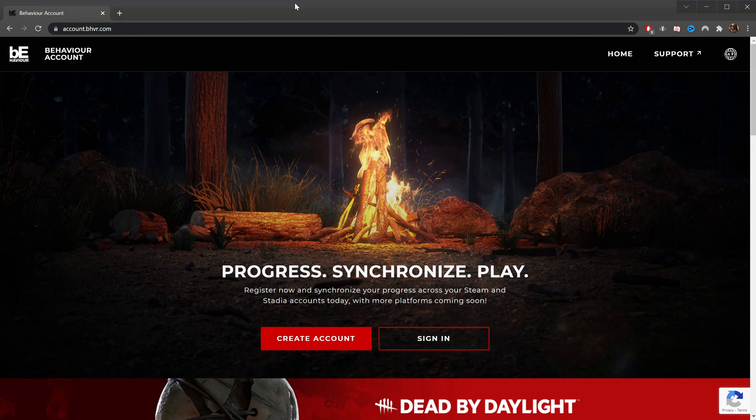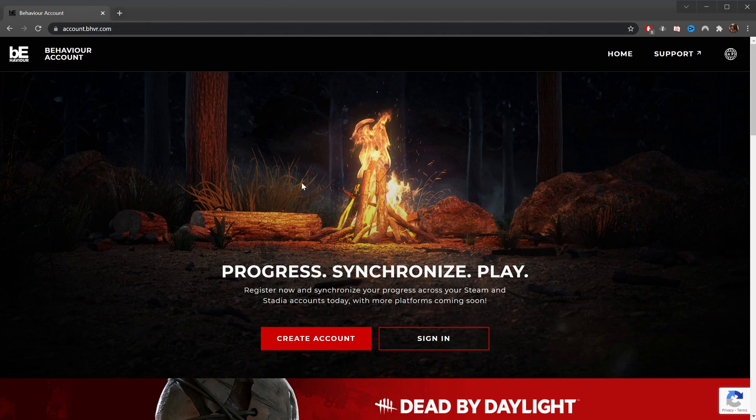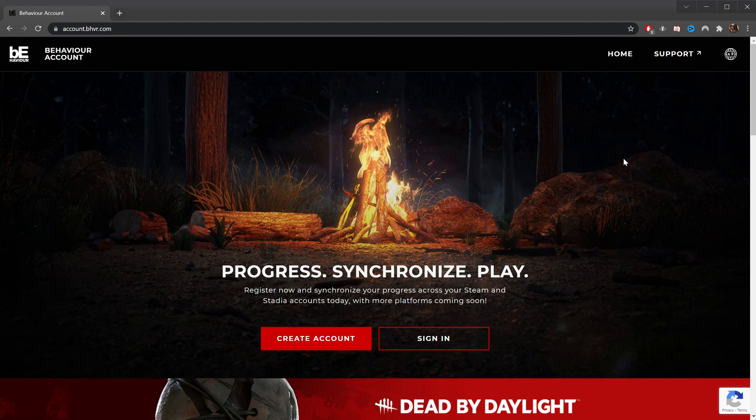All right guys, we are going to link my account for Epic Games to my BHVR account, which I have already linked my Steam account to. This will enable cross-progression, where I can play DBD on Steam, gain progress, switch to DBD on Epic, and maintain that same progress.